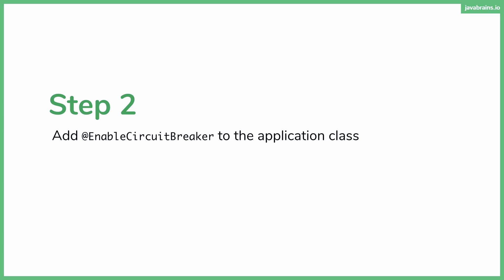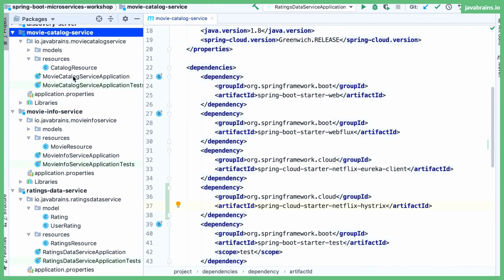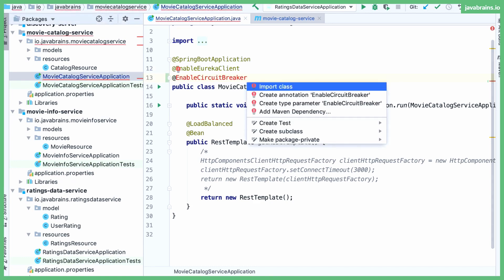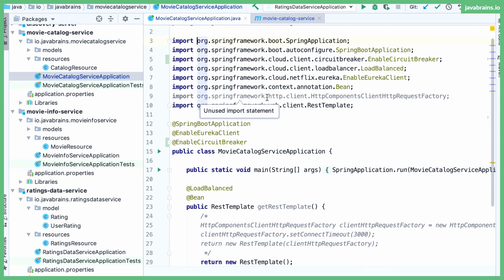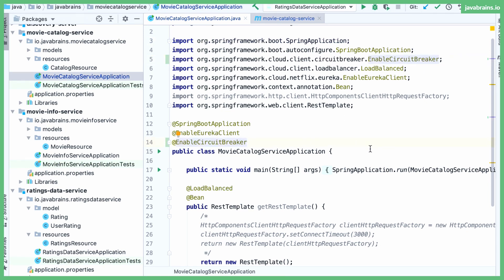Step two: enable the circuit breaker in the application class. It's basically one annotation that you add to the application class to enable circuit breaking. I'm going to find the application class — switching to the packages view and opening the movie catalog application class. I'm going to add the EnableCircuitBreaker annotation and import it. Now with that annotation, this application has Hystrix enabled, but it doesn't know what to do. It says it has circuit breaker but has no idea what calls need circuit breaking or when the circuit needs to break.